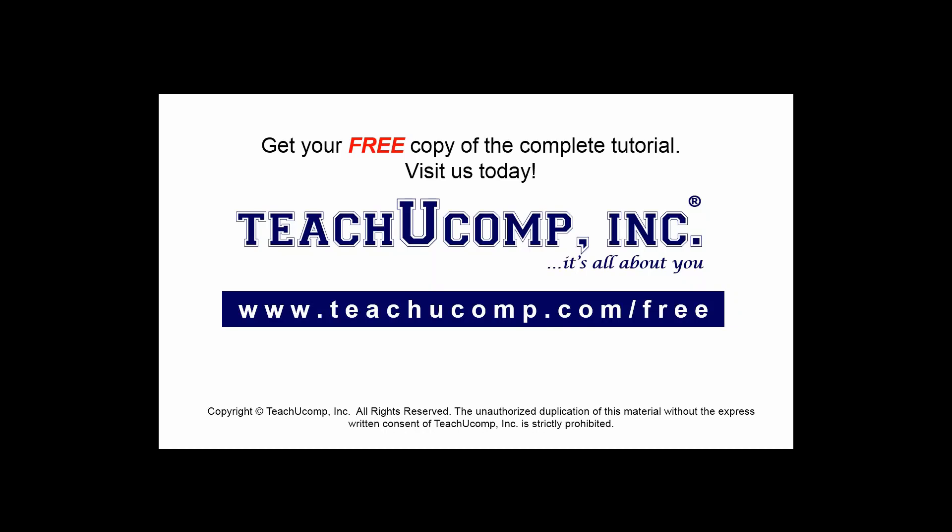Get your free copy of the complete tutorial at www.teachyoucomp.com forward slash free.